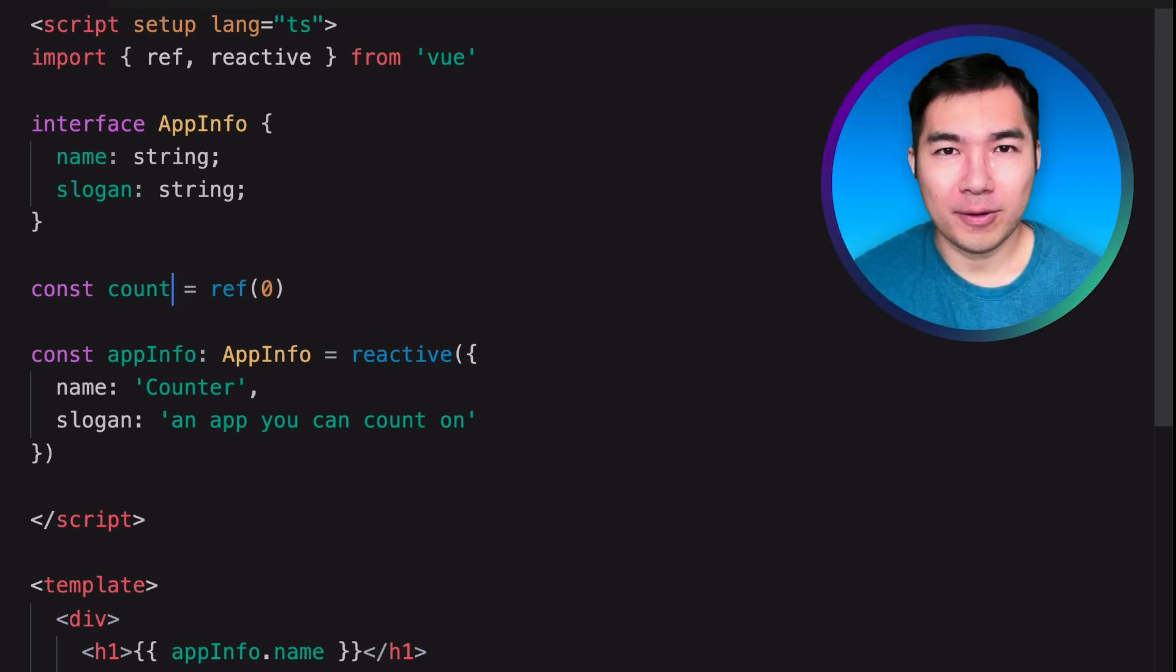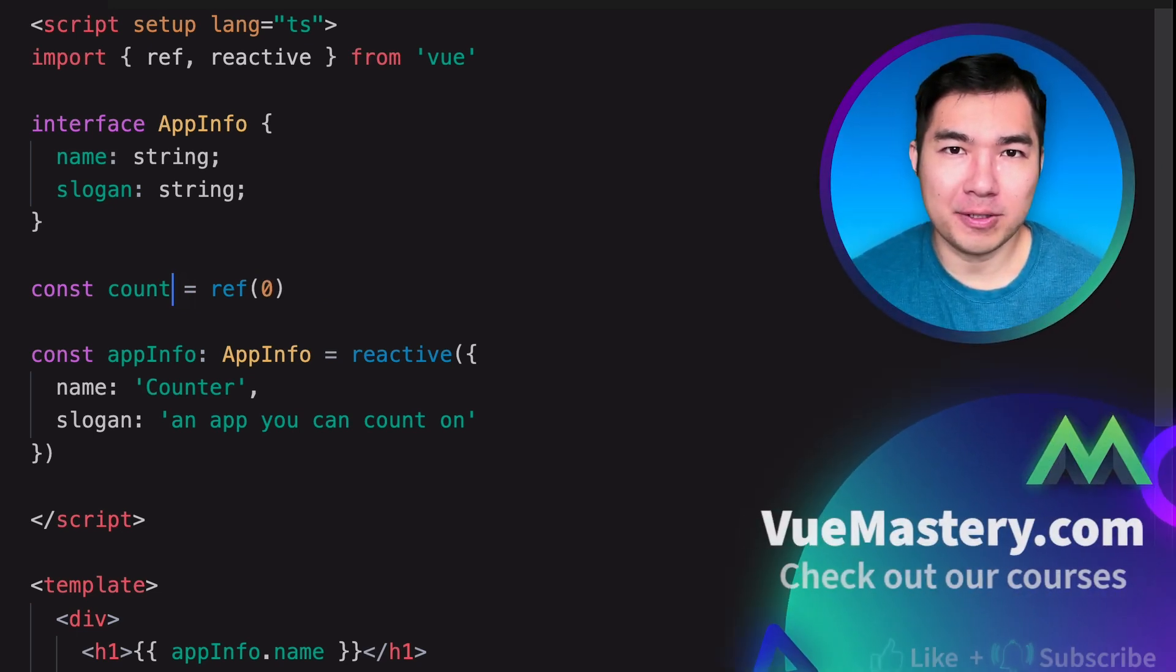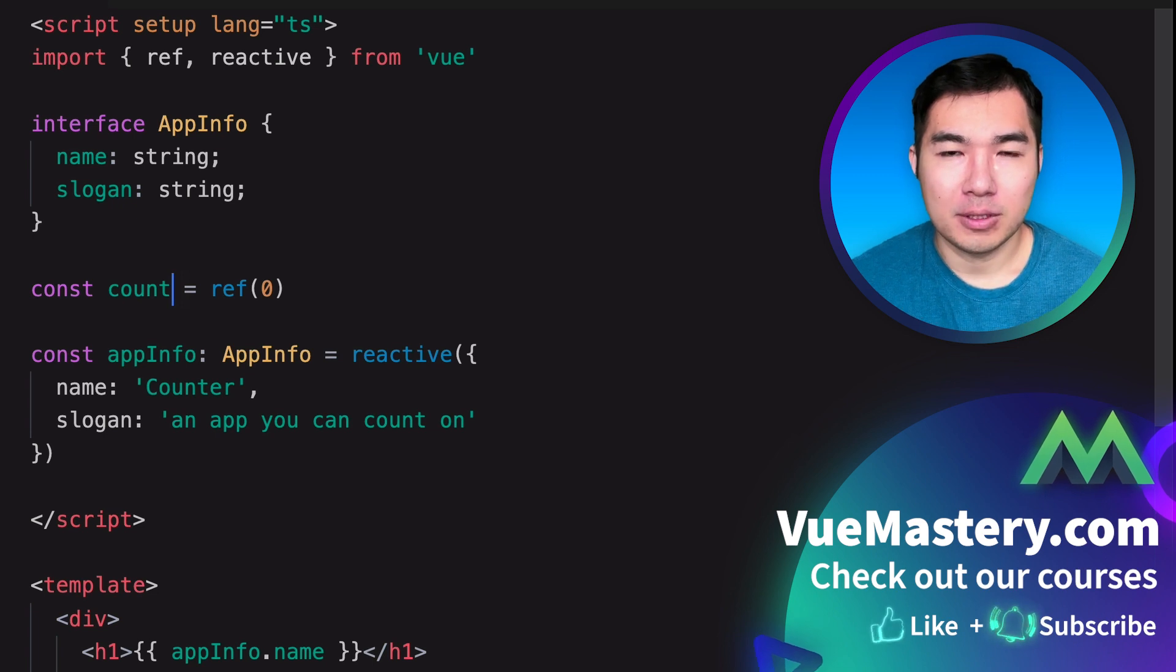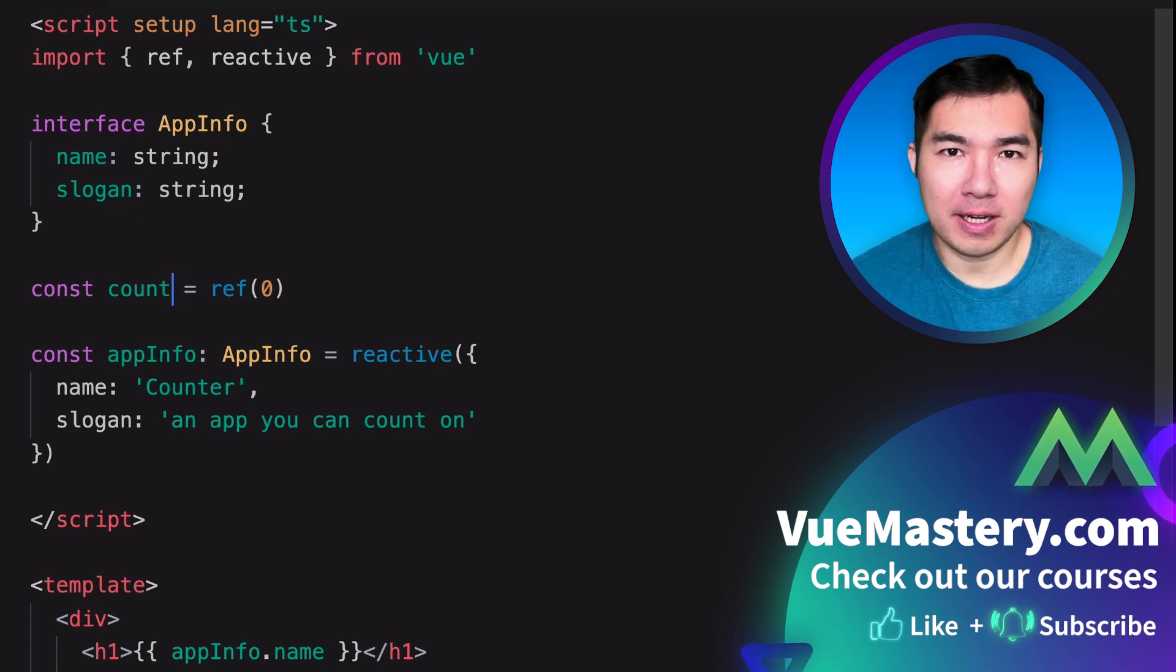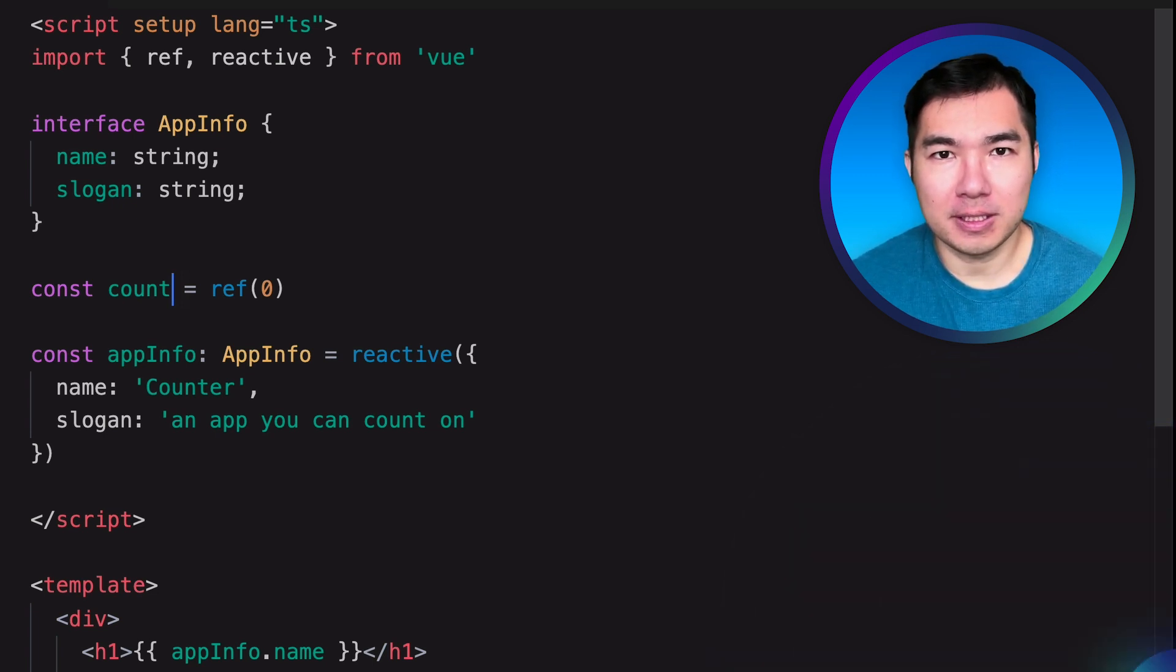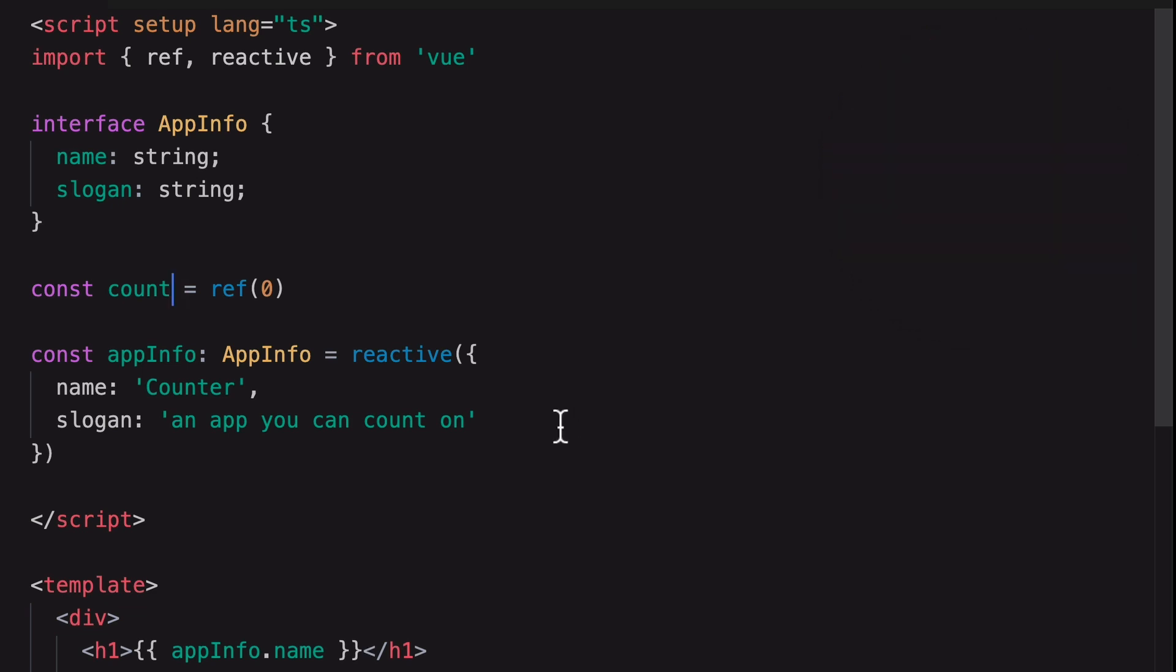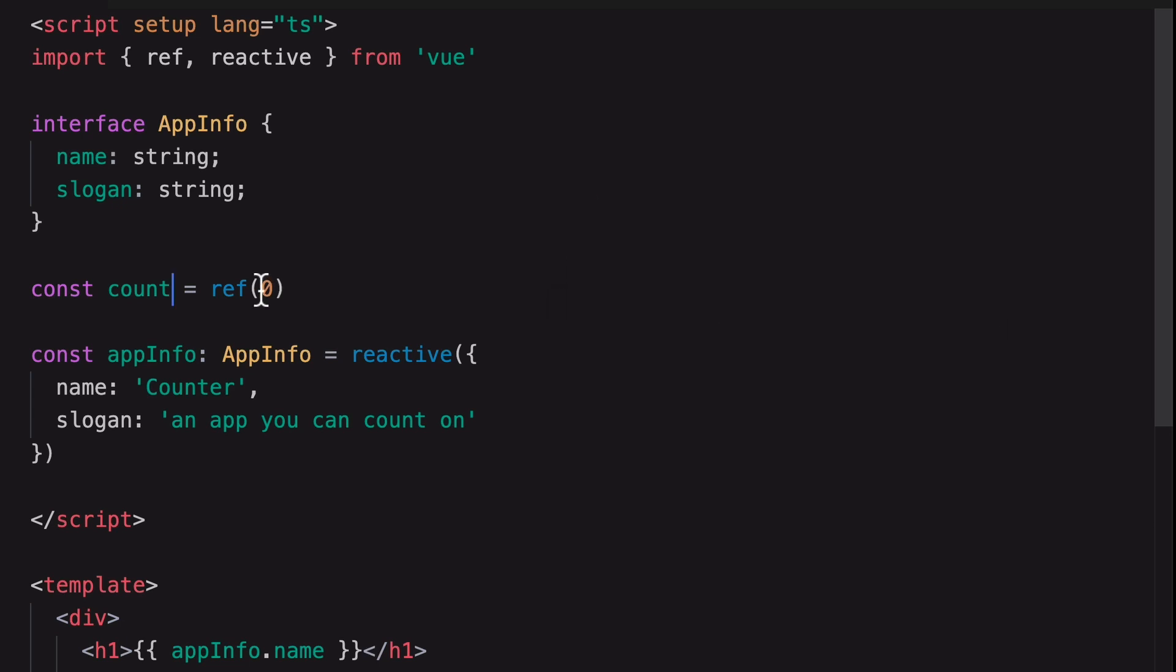However, there are situations where type inference will infer the wrong type that we need. So we would have to manually specify the type and not just for readability. Let's take a look at an example where type inference will give us the wrong type. If we have to set the initial value of this ref in an unmounted hook using an HTTP service, we would have to first initialize this to null.